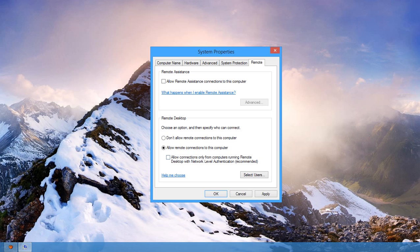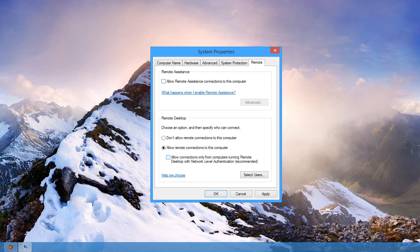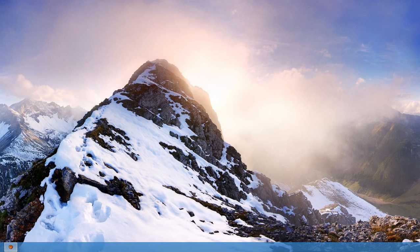You can select this option here—it's a bit more safe. Then select users that you'd like to have access to this. You're automatically enabled, so if you want to add other users to connect, add them there. Click apply, then OK, and that's it.